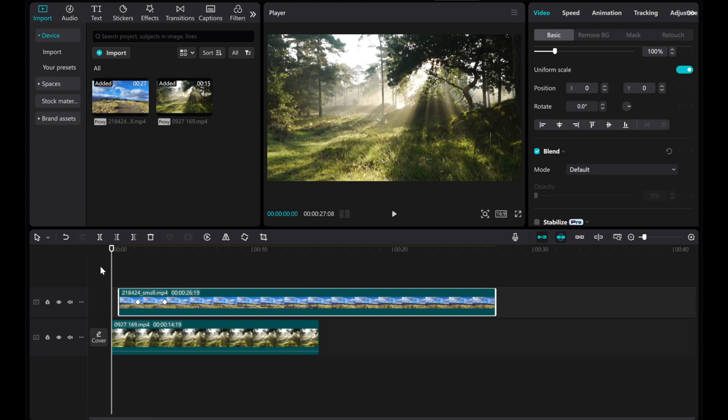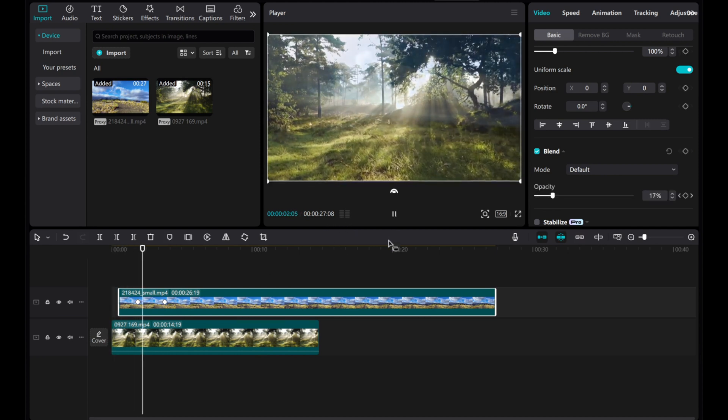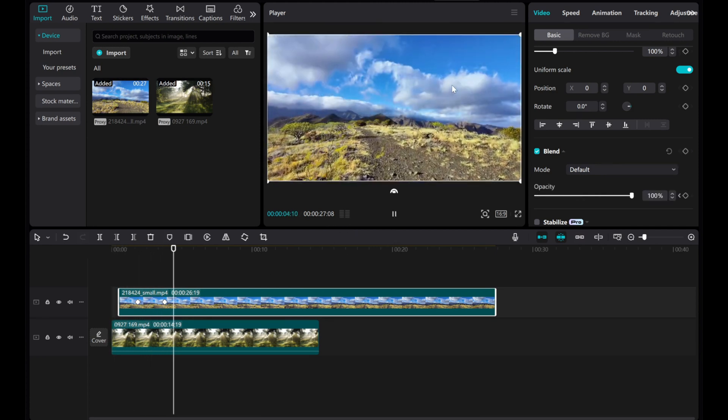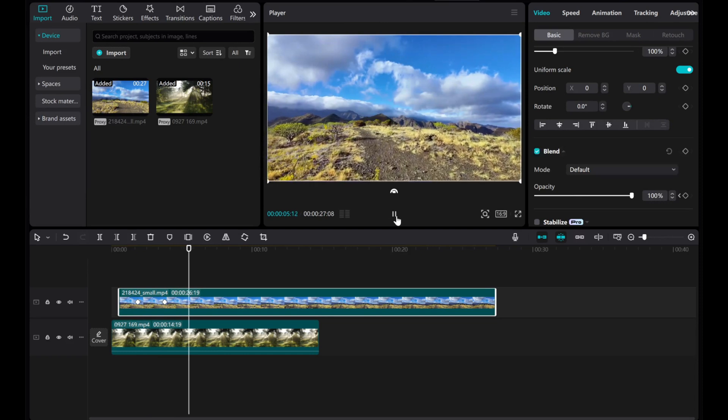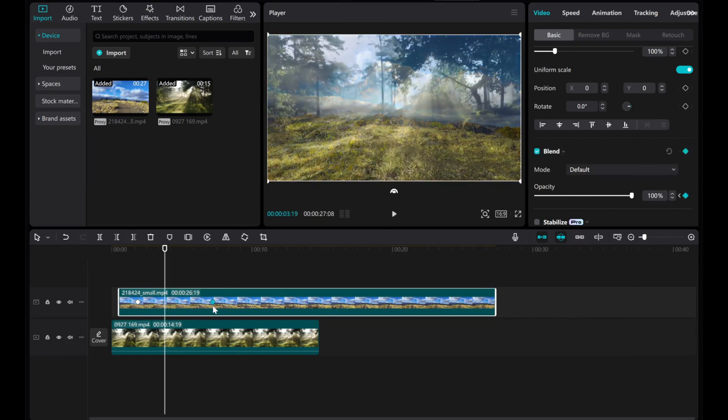Now, let's play what we have created. You will see a gradual transition from the first video to the second video. If you feel the transition is too fast, you can increase the distance between the two keyframes.